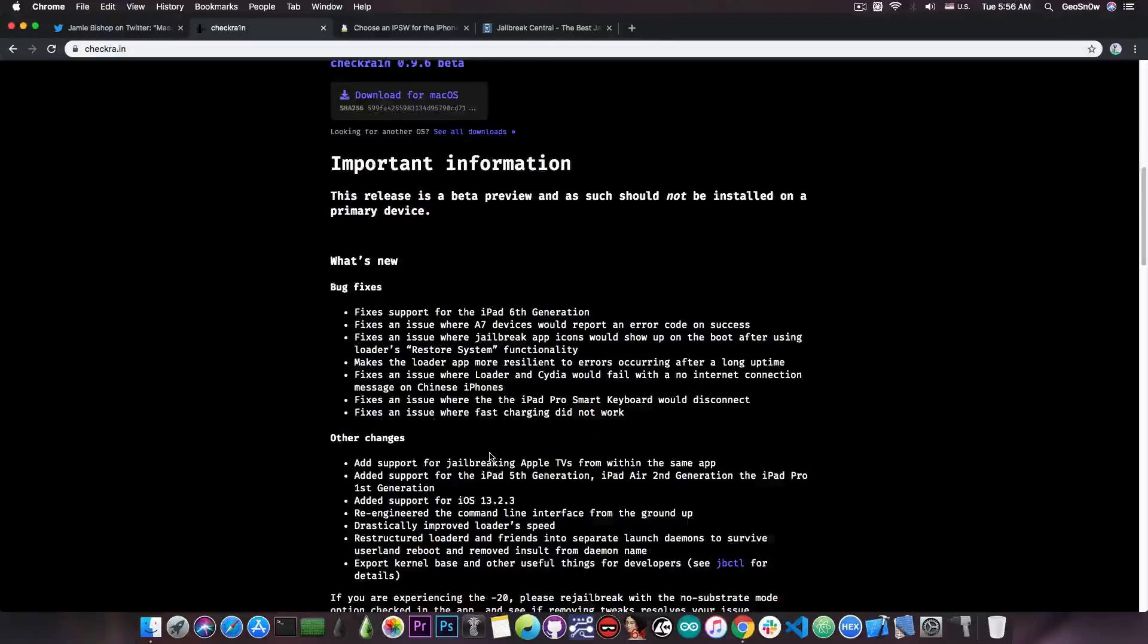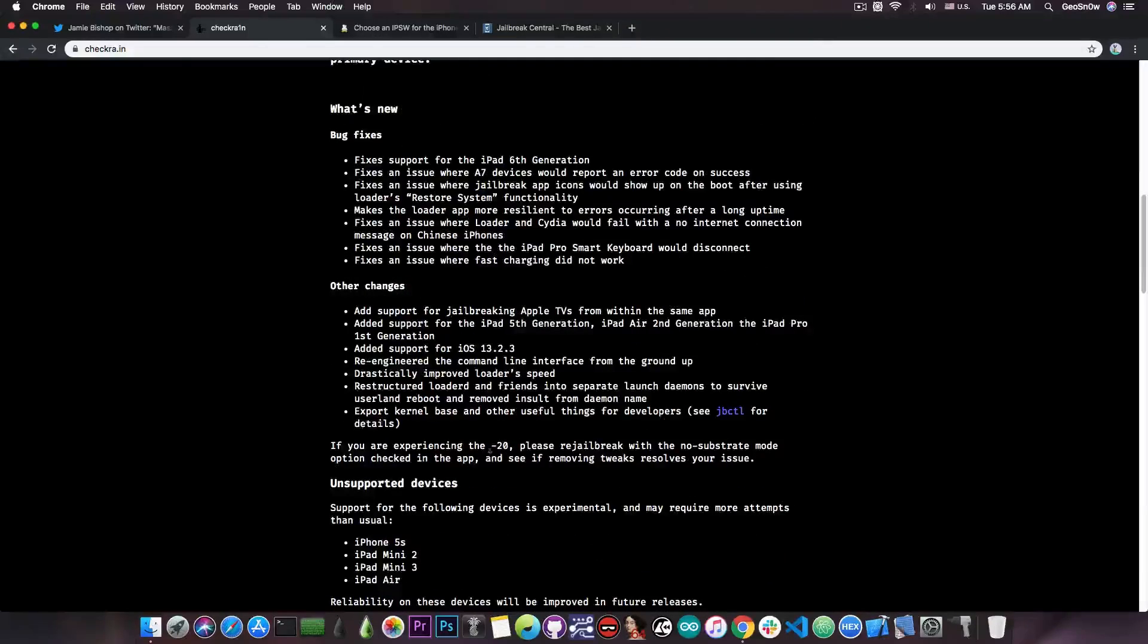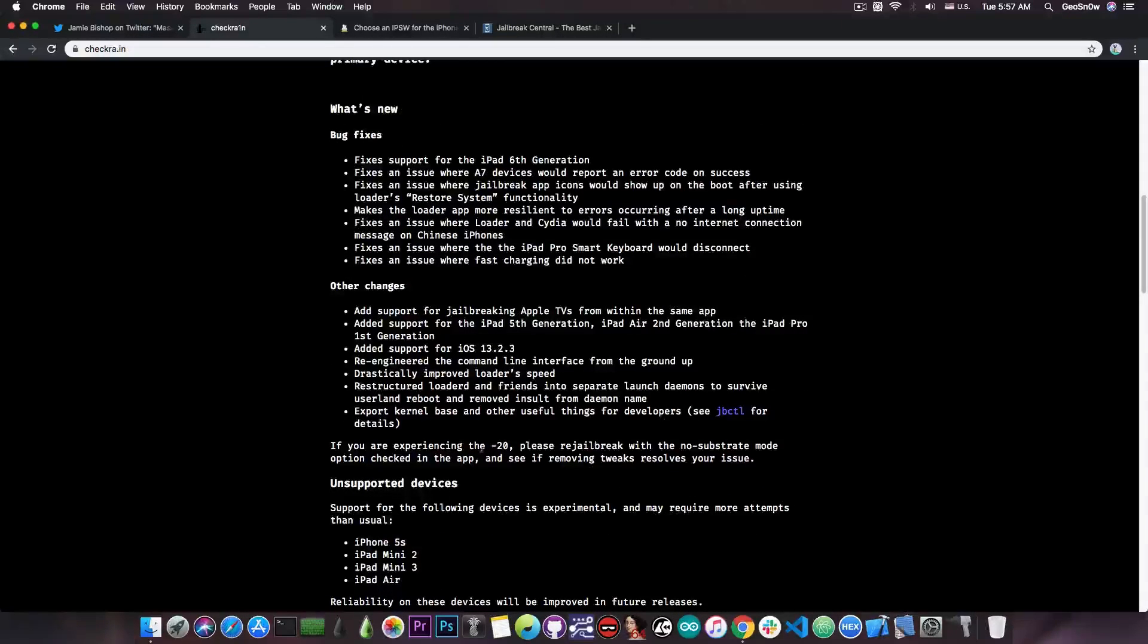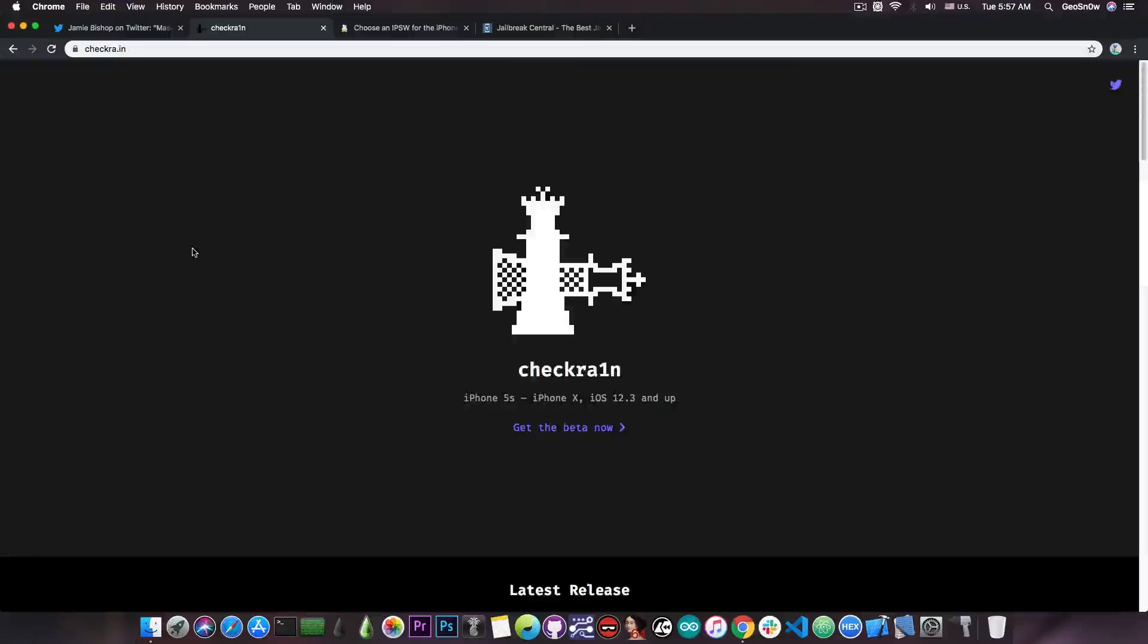However, this update is actually quite massive, and it does fix a lot of things, and of course, it adds support for three more devices, which is actually quite good.